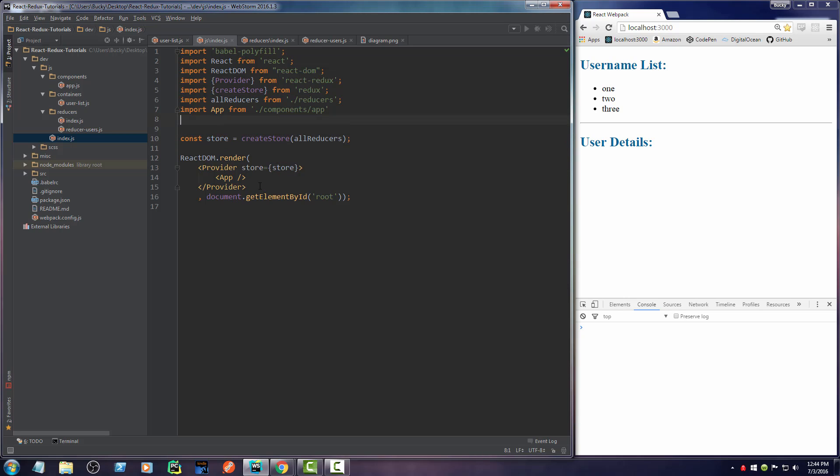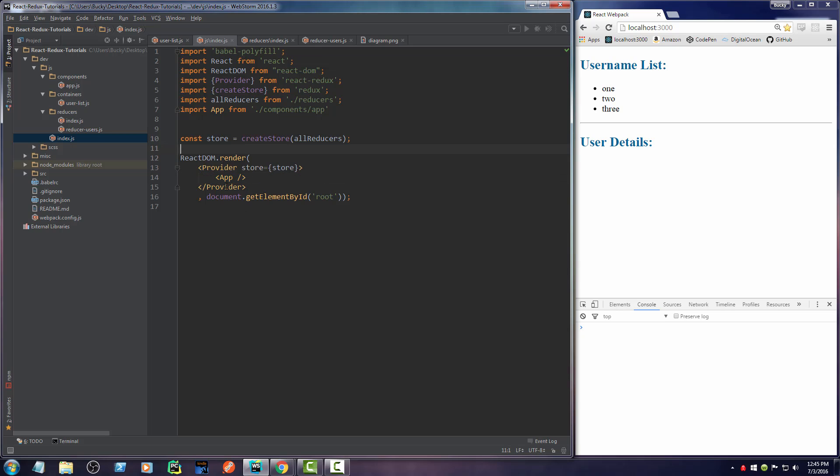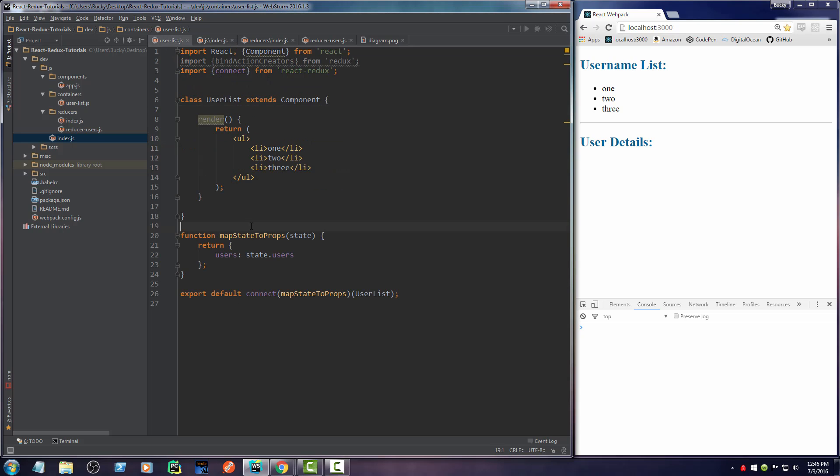And right here, what this provider did is it took all of that data and since we wrapped app with it right here, pretty much every single component has access to this data right now. That's it.